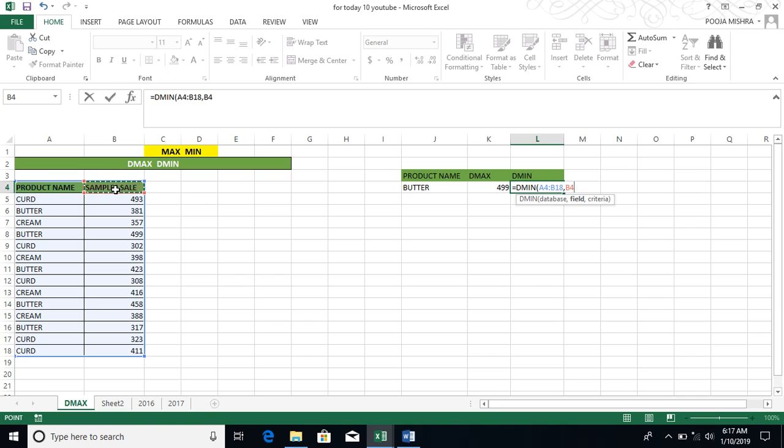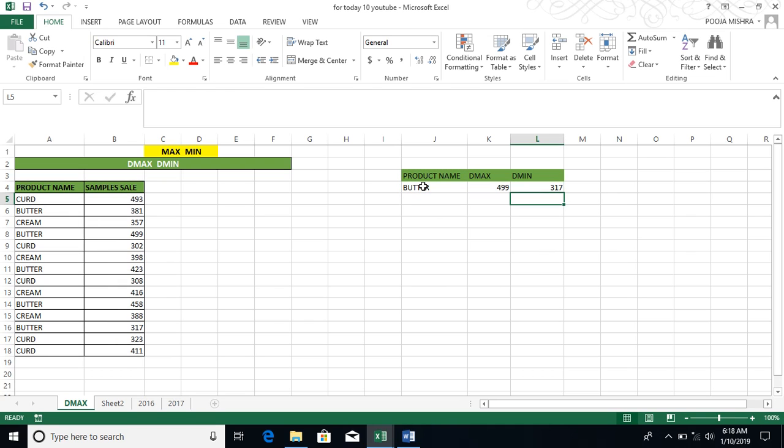You have to select the sample sales. You have to select the data sales. Then press the comma and the criteria. The name of the product name is Butter. Now simply close the bracket and close the parenthesis. Enter the meaning of Butter. The meaning of Butter is 317.